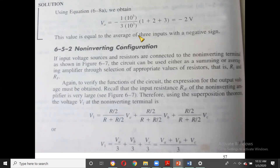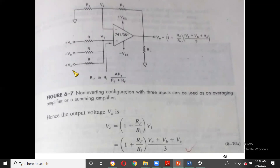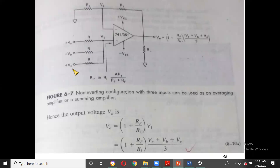Now let us consider the non-inverting configuration. Here VA, VB, and VC are all connected to the positive (+) input through a common resistor R. R1 and RF are used in the feedback network. We need to find the voltage V1 at the positive input using superposition.